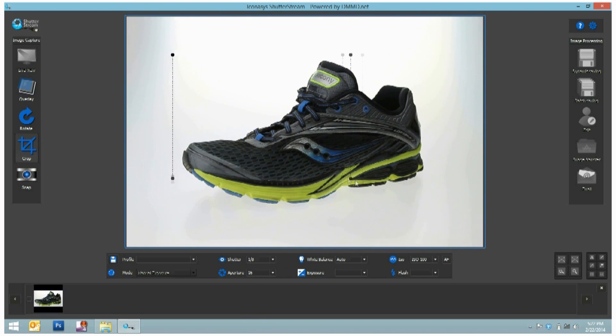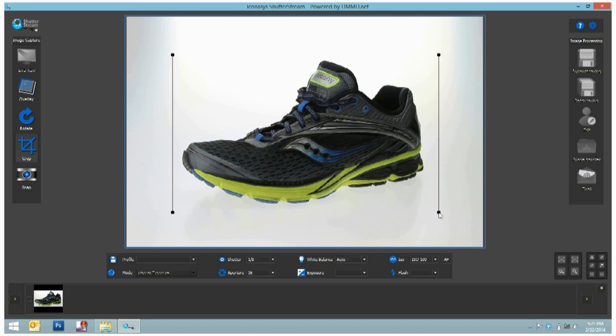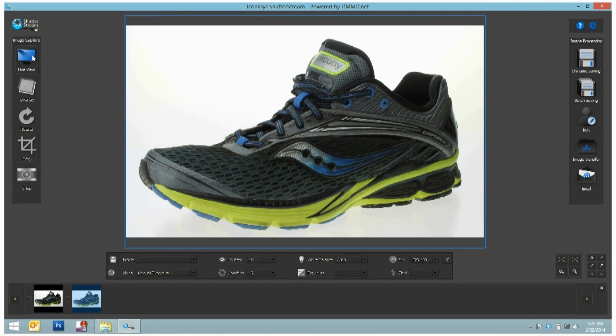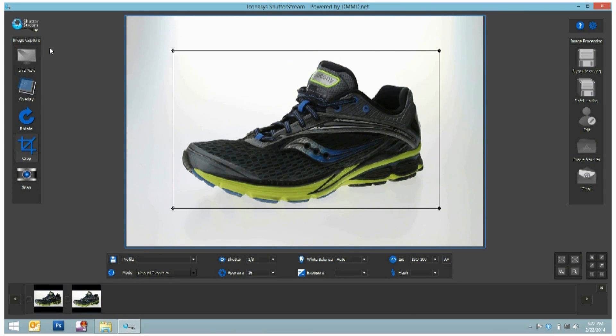Next, users can pre-crop the image and then simply hit snap to capture the image. Within seconds, the image is uploaded to the Shutterstream program. It's just that simple.